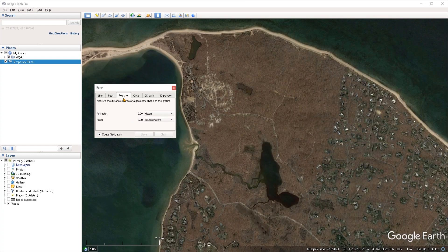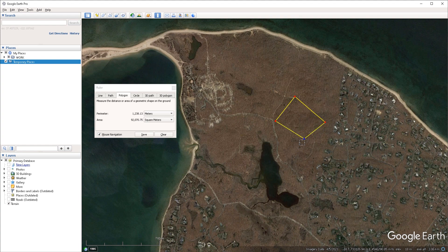The polygon mode allows you to measure the perimeter and area of a polygonal shape. If I just left click in the viewport it will allow me to draw out the segments of a polygon and we can see its dimensions displayed here.